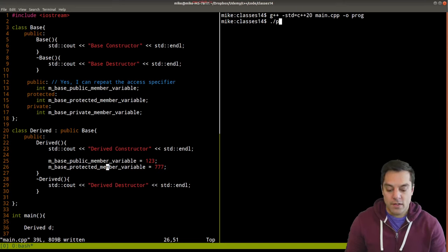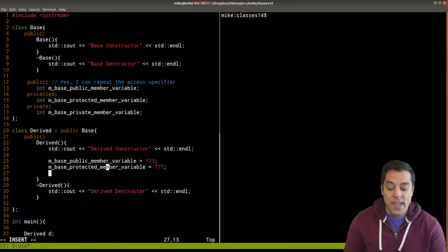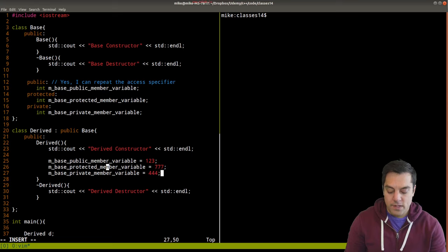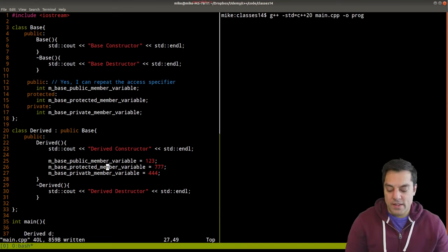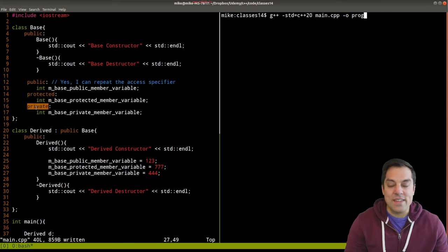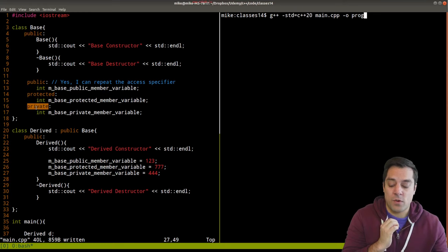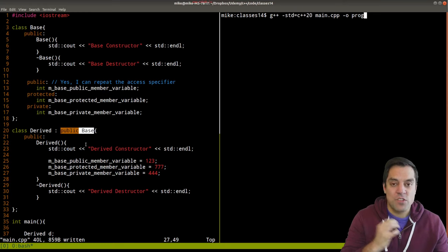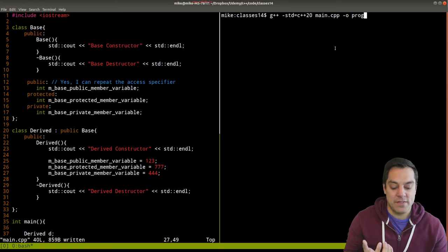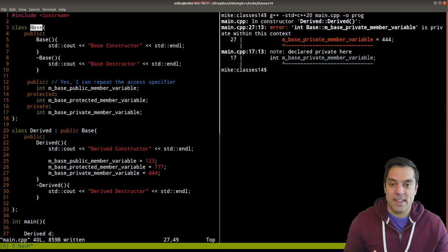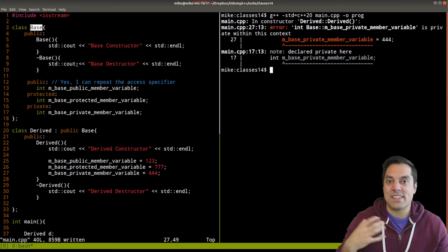The protected member variable compiles fine from within the derived class. Now let's try the private member variable from the base. If something is private, that's the most conservative protection level — it says keep me hidden from the rest of the world, even if you're publicly derived. Sure enough, we get an error because the private member variable is encapsulated within the base class and private always means that information cannot leak out.